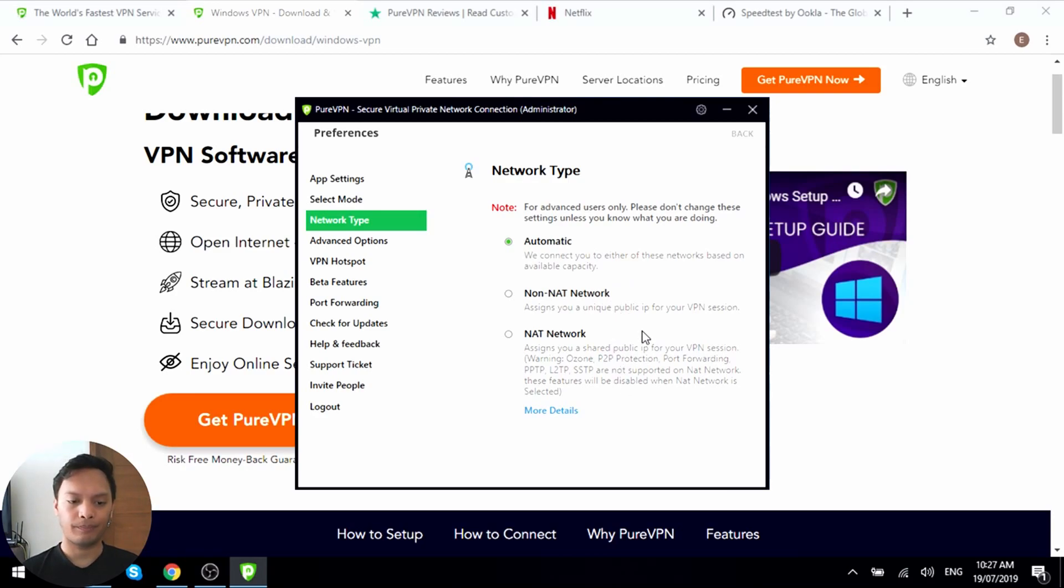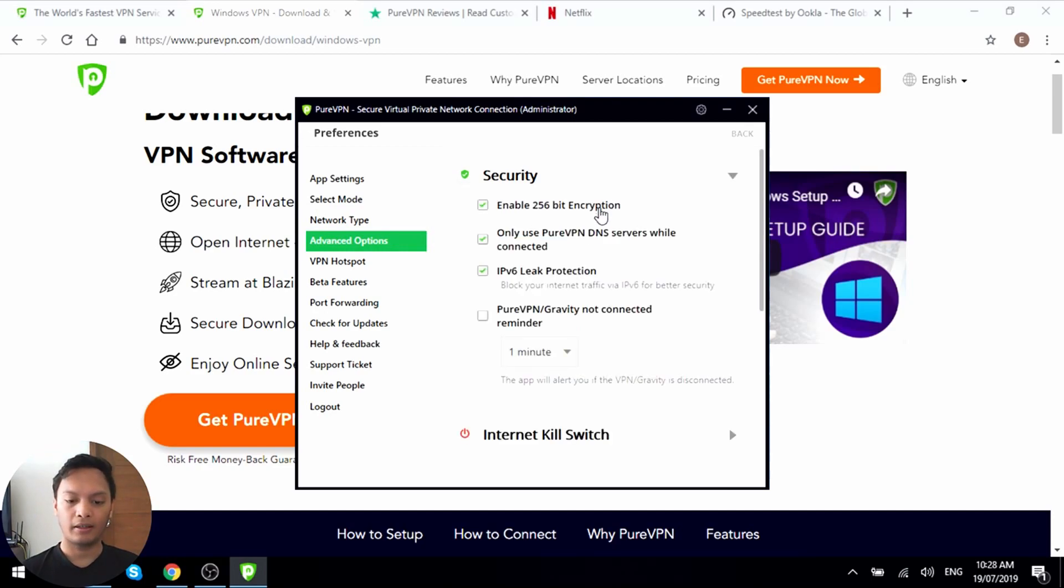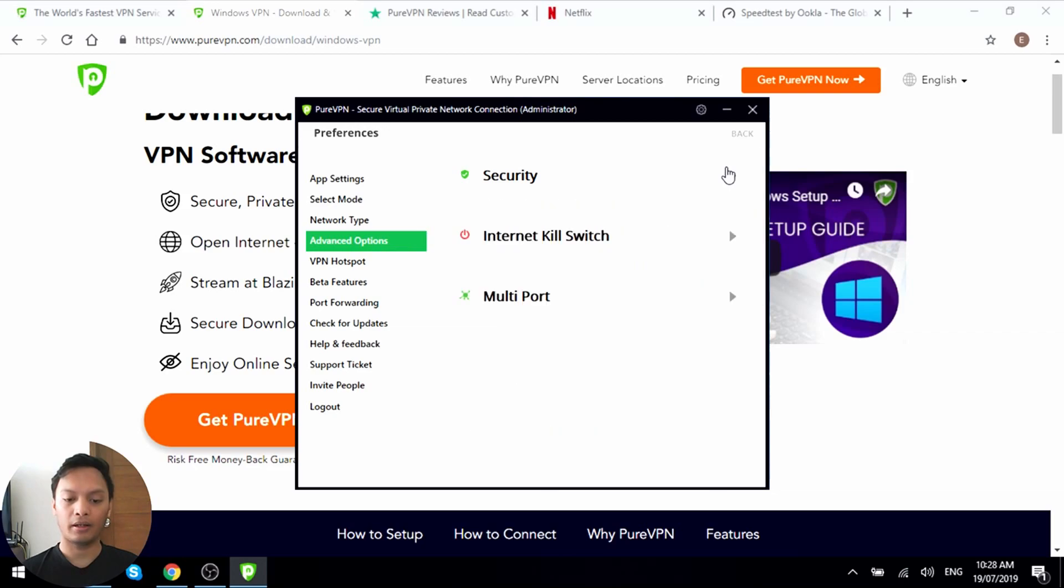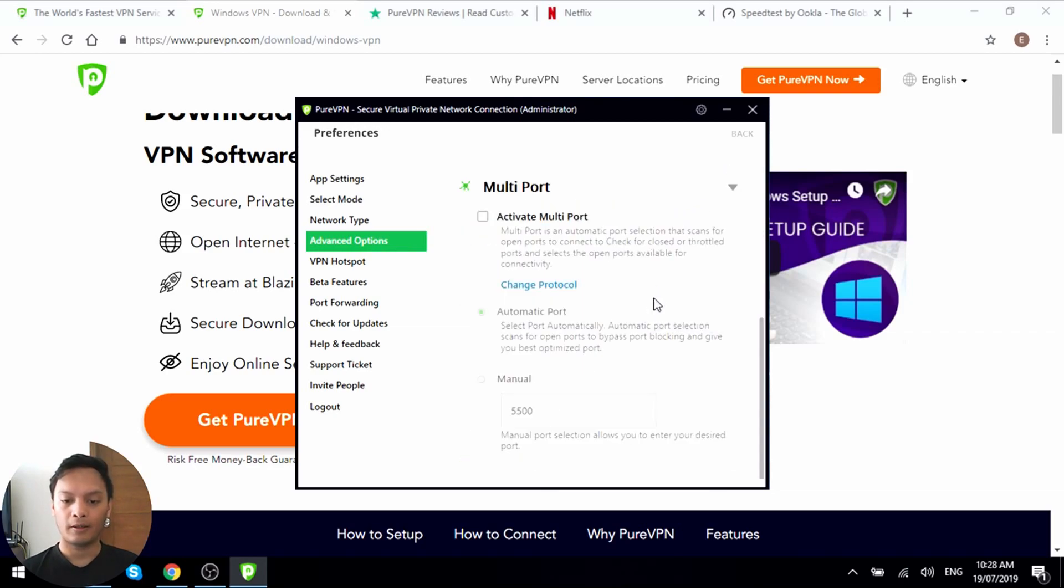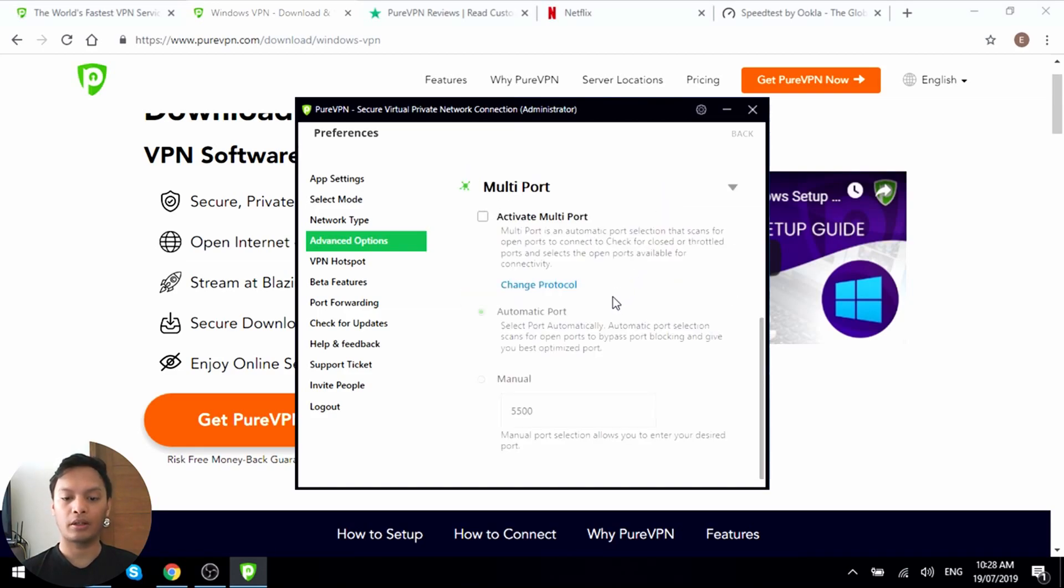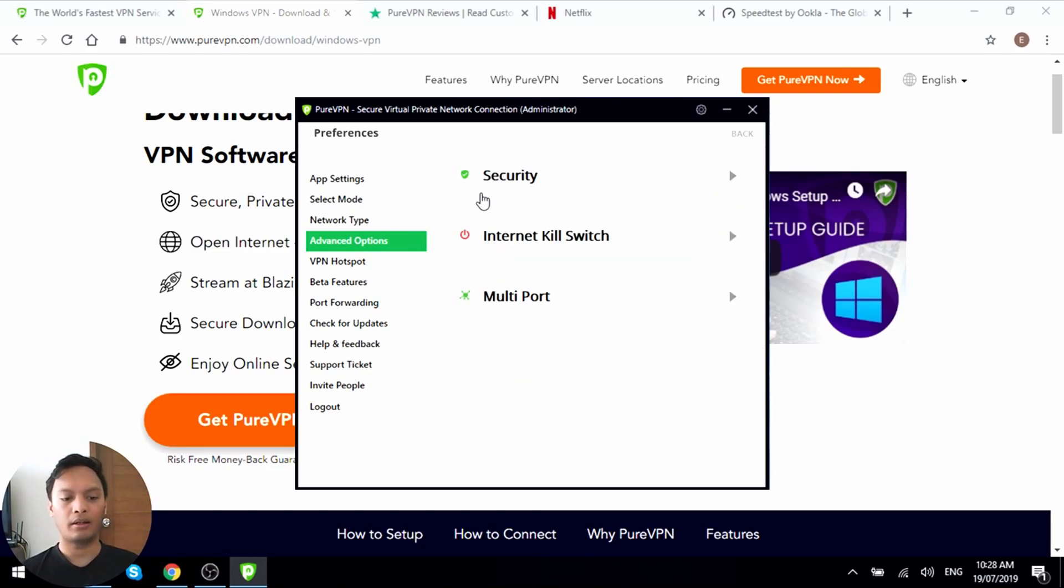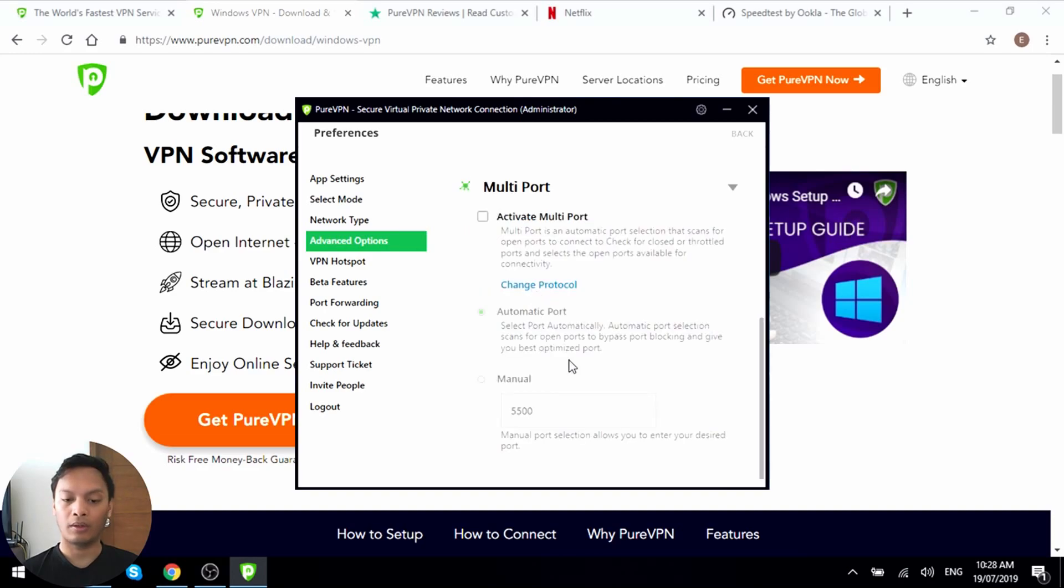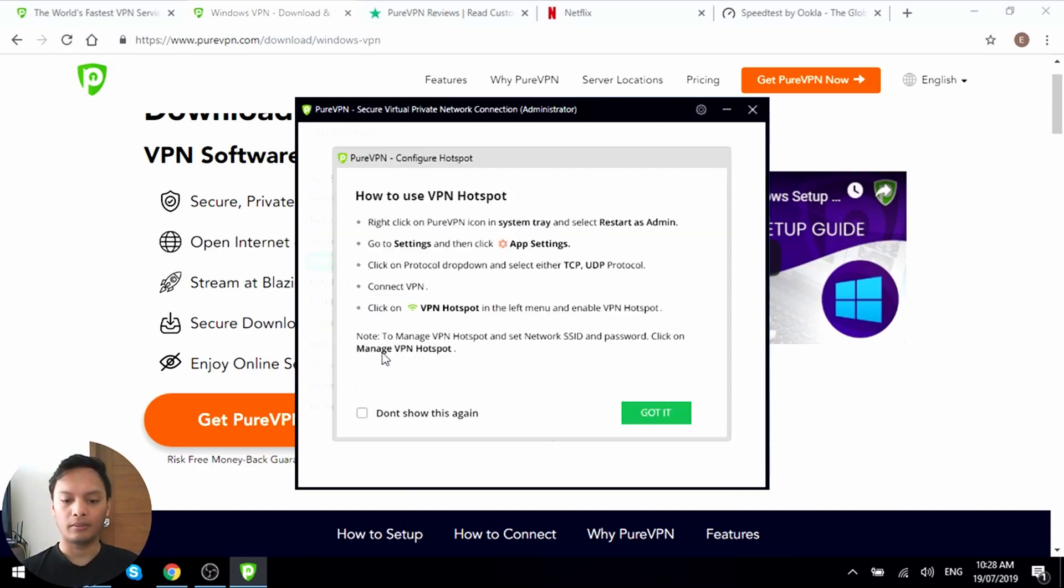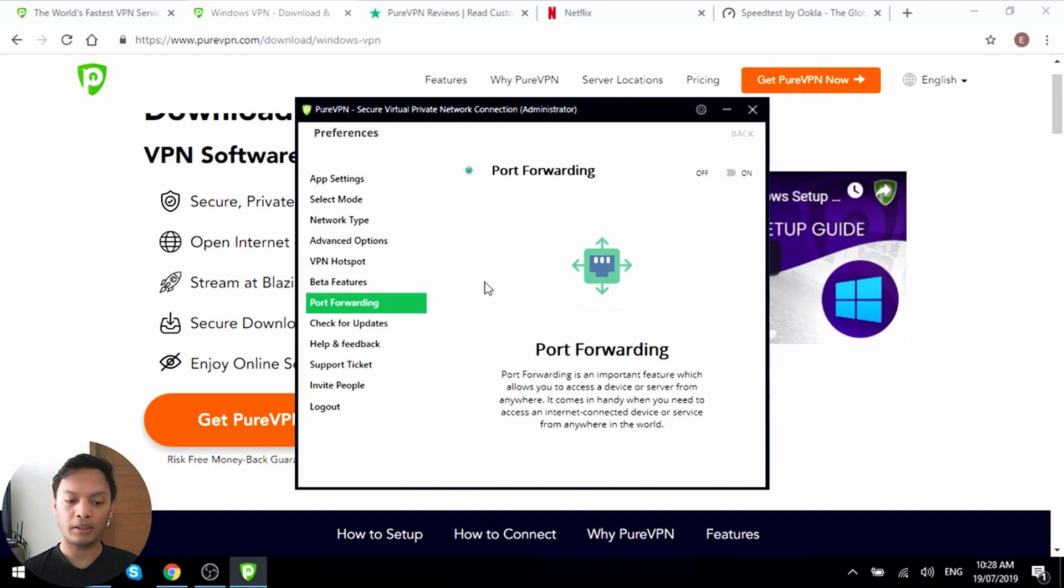And for advanced options, you can also change your security options for the encryption. You have the IPv6 leak protection, which is nice. Let's see what else. So we have the kill switch available here in case you need that. And we have the multi port as well. So connect scans for open ports to check for closed or total ports. So basically make sure that your connections are more optimized. VPN hotspot, you can also share this as well. You have the port forwarding as I mentioned earlier. It gives you access to your device from anywhere. And then you can check for updates, feedback, support ticket. You can even invite people to this service. I'm guessing you get free stuff as well.